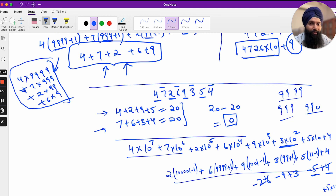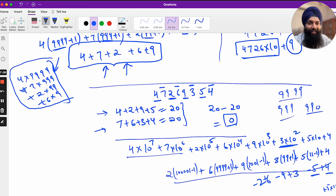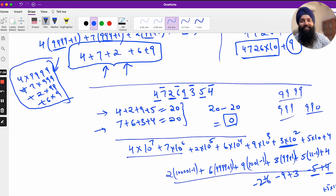I hope this video helps in understanding something you may never have questioned before — why divisibility rules work.